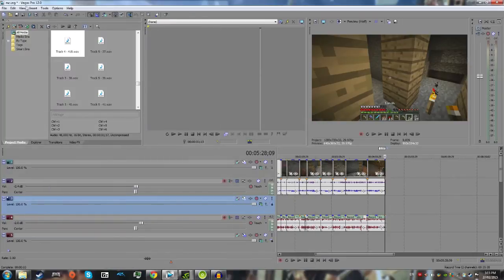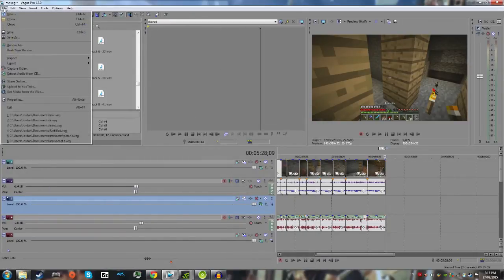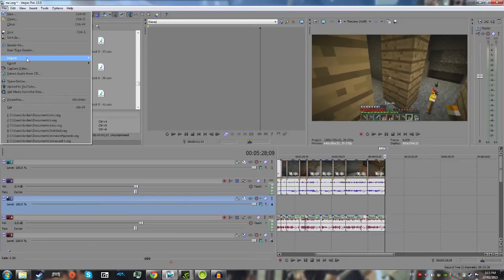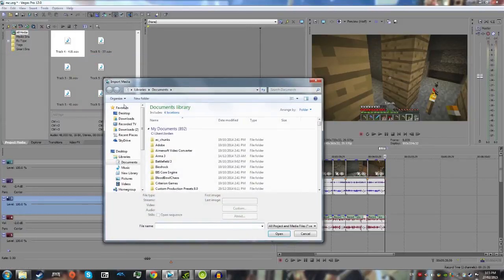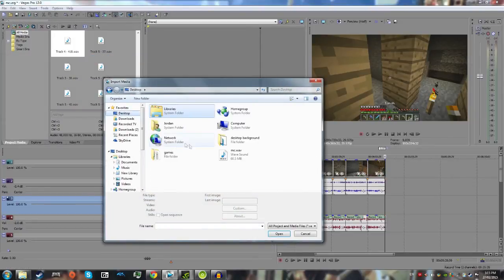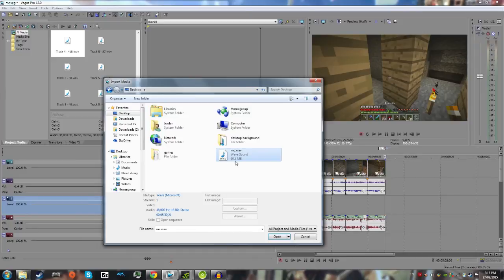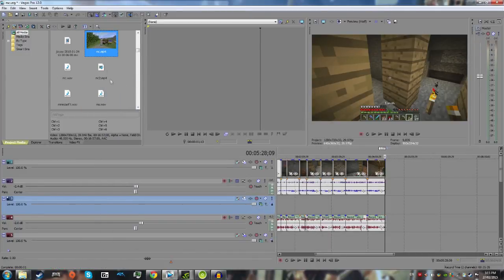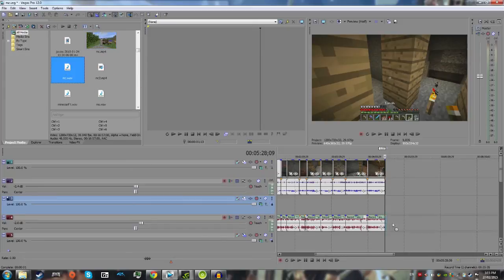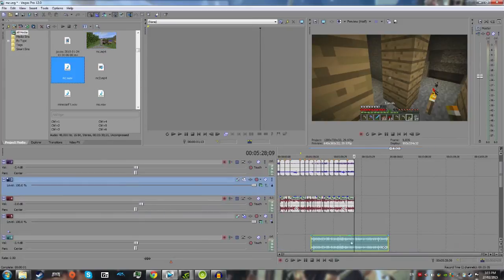So, now you head back into Vegas, hit file, hit import, media, and then you can get that file, this is the file I had, and you insert that into your video, in a different audio track to everything else.